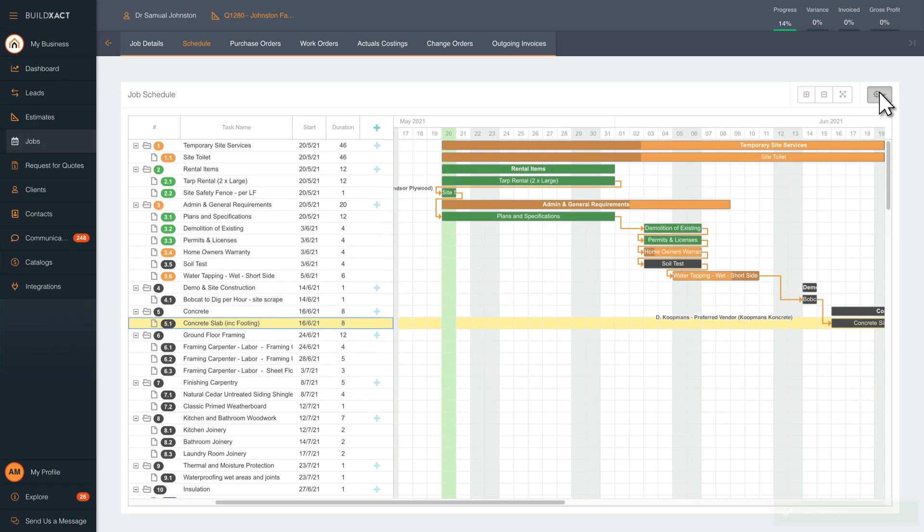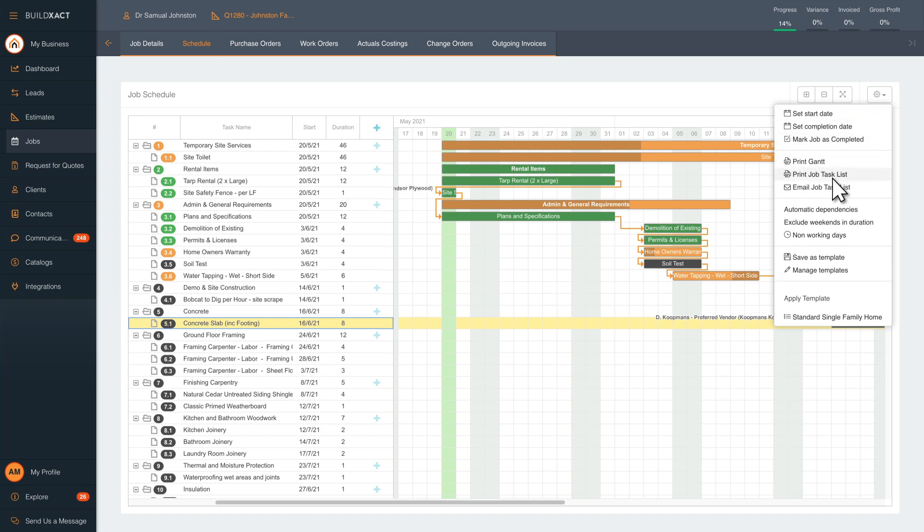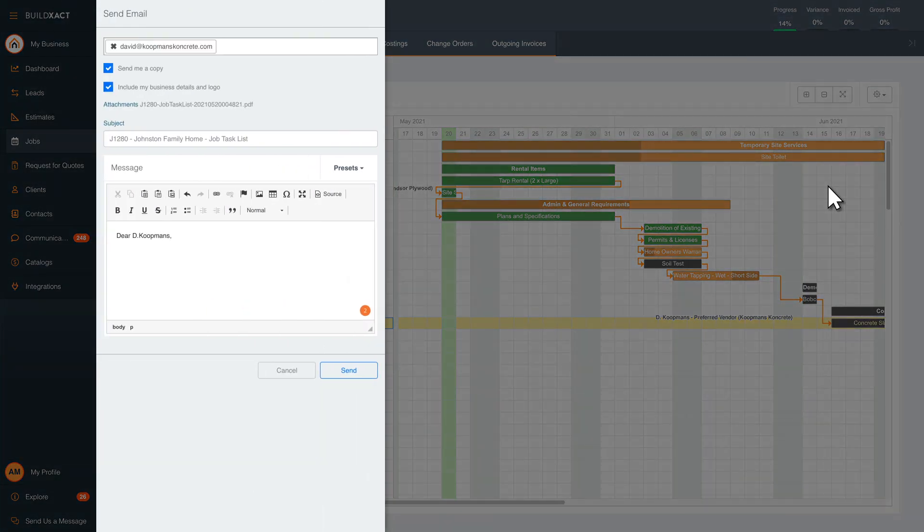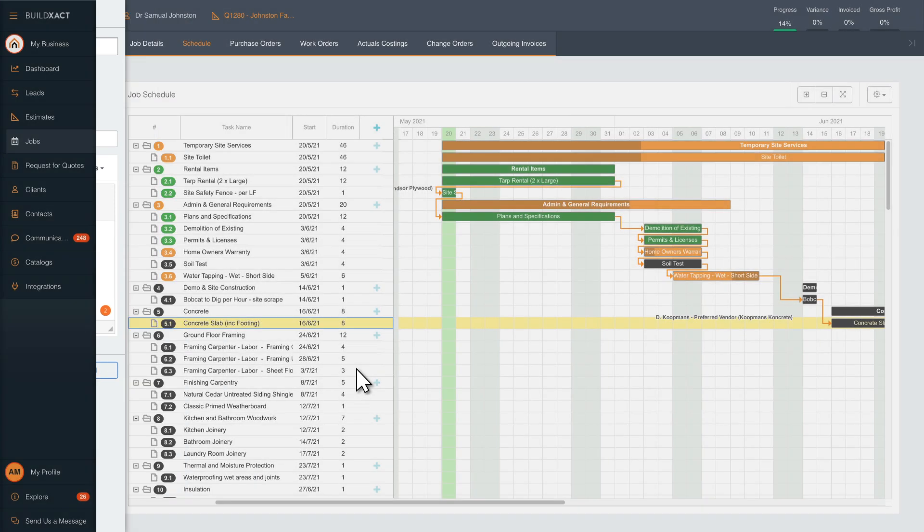If there are big changes to the project, email the task list to any impacted teammates or contractors to keep everything running smoothly.